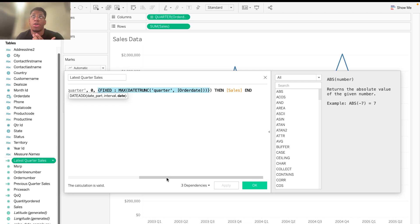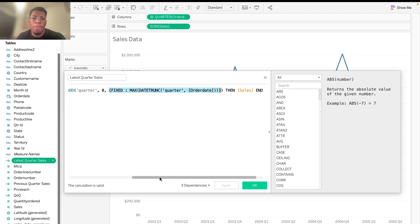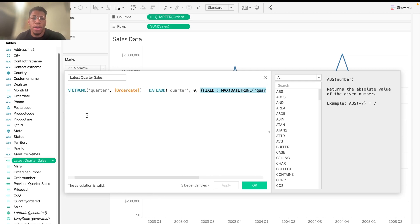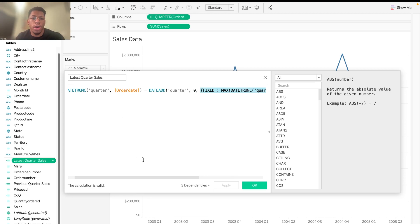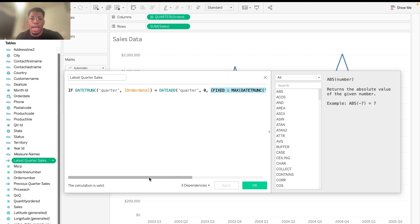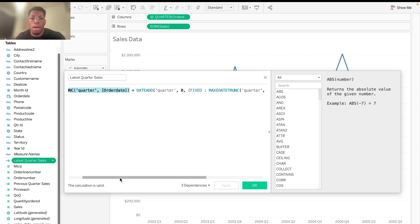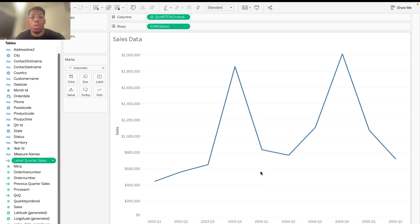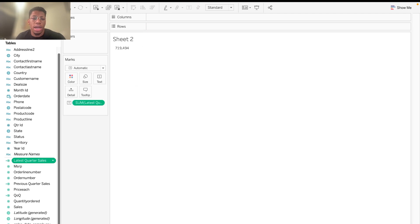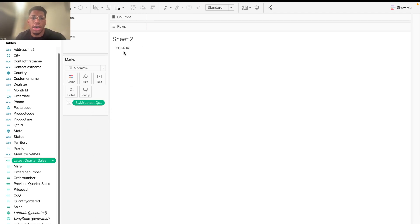In this case, it's going to be quarter two of 2005, and it's going to go ahead and compare that to all the other order dates within the data set. And so it looks for any matches between the latest available quarter date and the quarter date of all the different quarter dates in the data set. And so basically what we're going to want is the result of $719,494. And so I have in sheet two here this calculated field brought over, and you can see here that it does match, which is awesome.